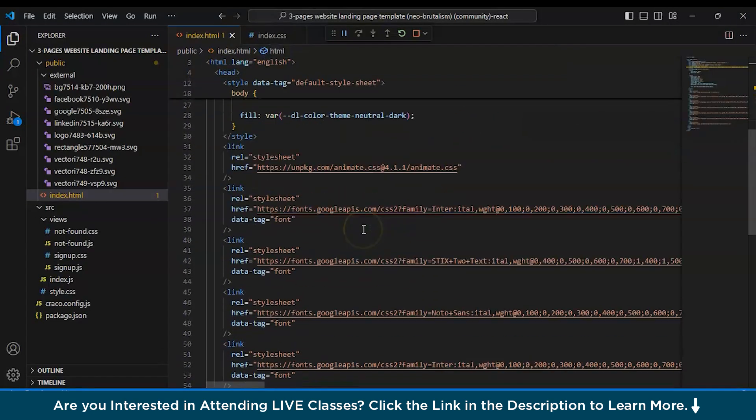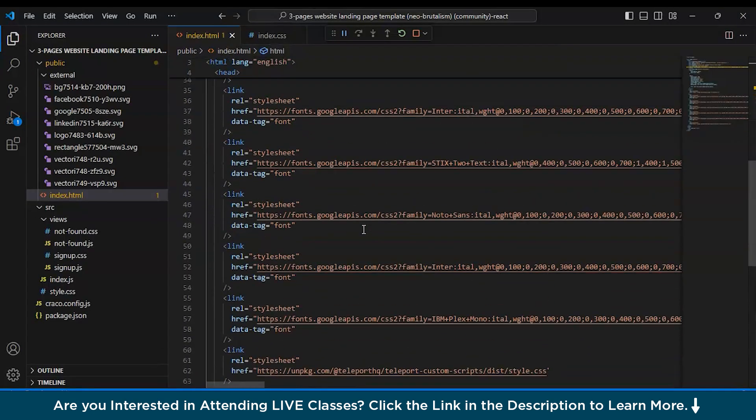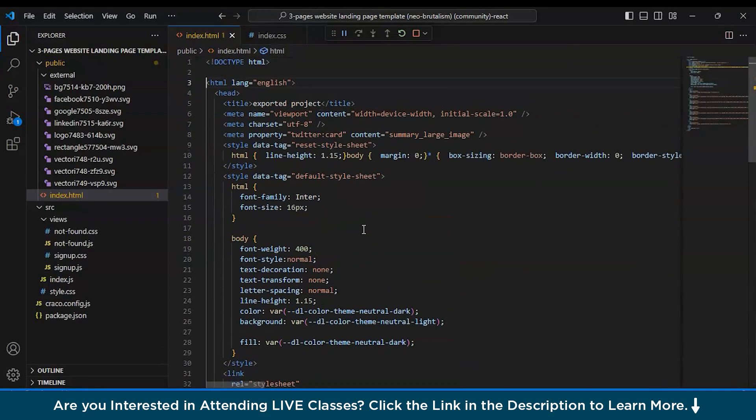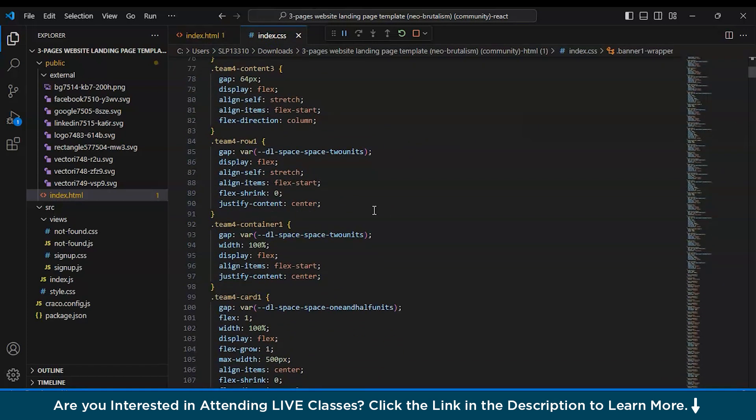As you can see, you have the index.html file, which is the HTML code, and also you have the CSS code. So as you can see, you just designed a website using Figma and here you have the code, without putting any effort and without writing a single line of code. This is pretty cool, isn't it? Now you can make necessary changes in the VS code and then publish it.